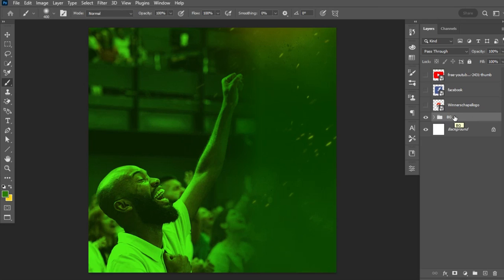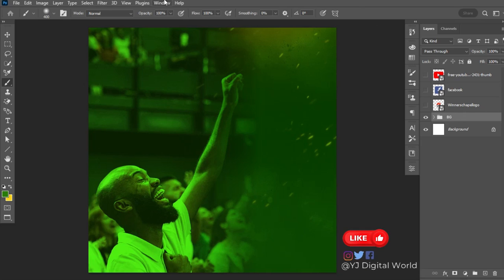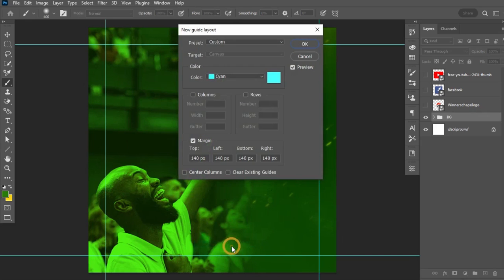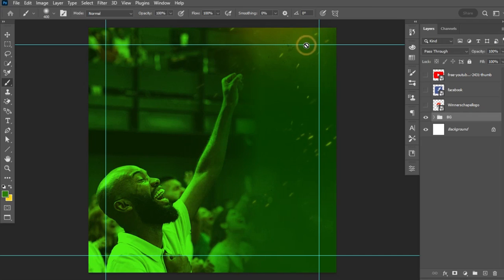I'll select the noise layer, hold Shift to select the color fill layer, hit Ctrl+G, and call this group 'BG,' which stands for background. Before placing text, I like setting up guides — they help create structure so that whatever I place on the canvas is well-arranged and aligned. I'll go to View > New Guide Layout and set up the guide parameters, then click OK.